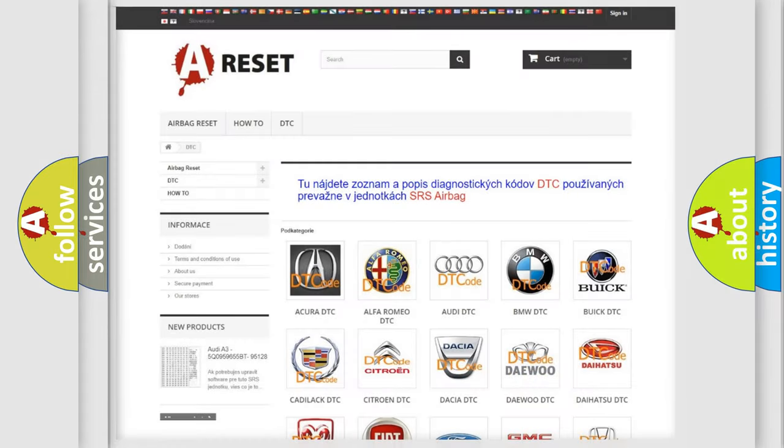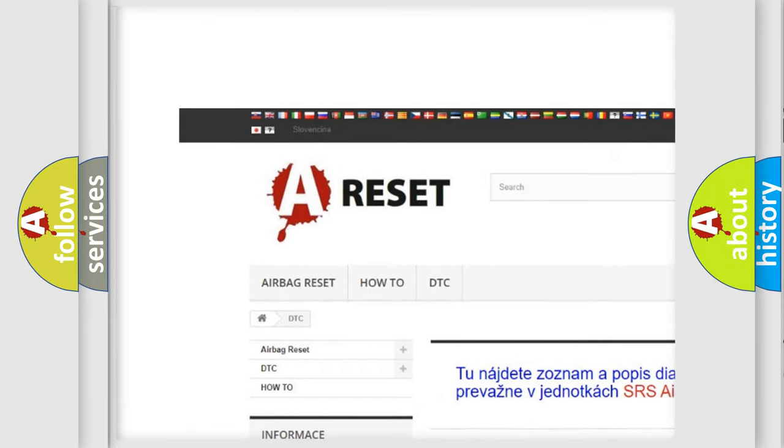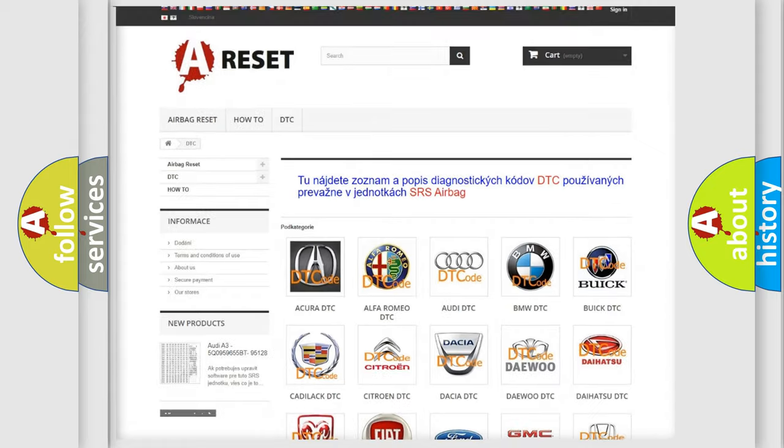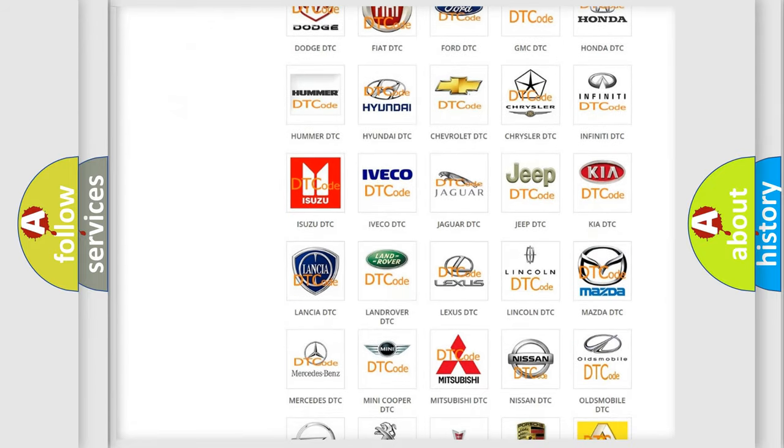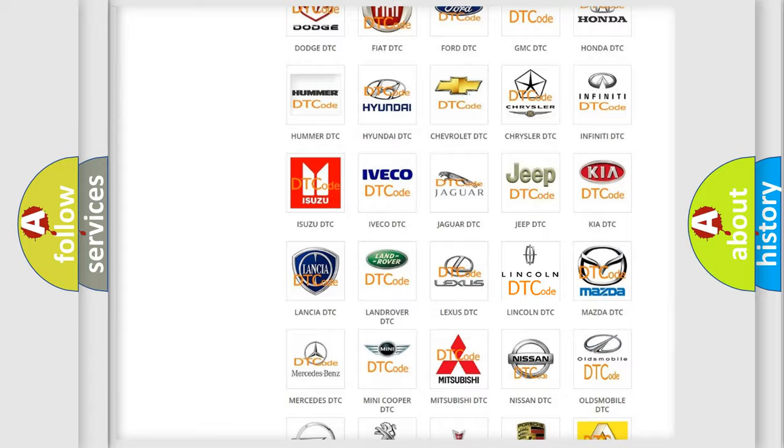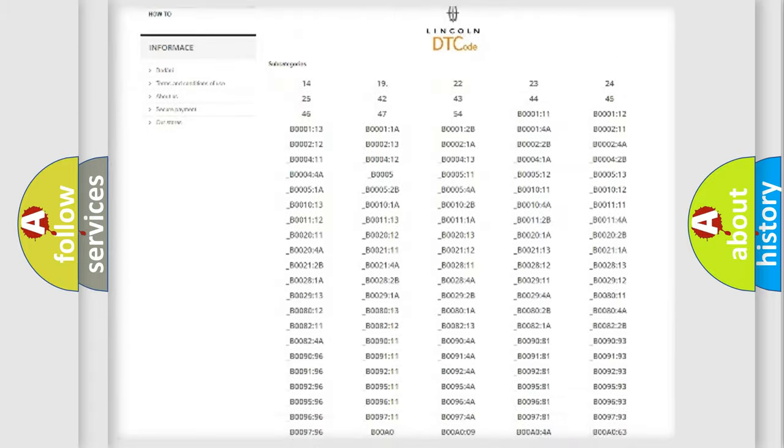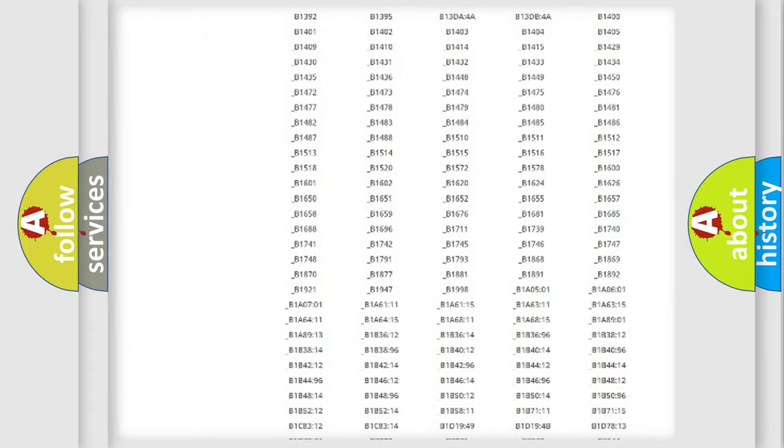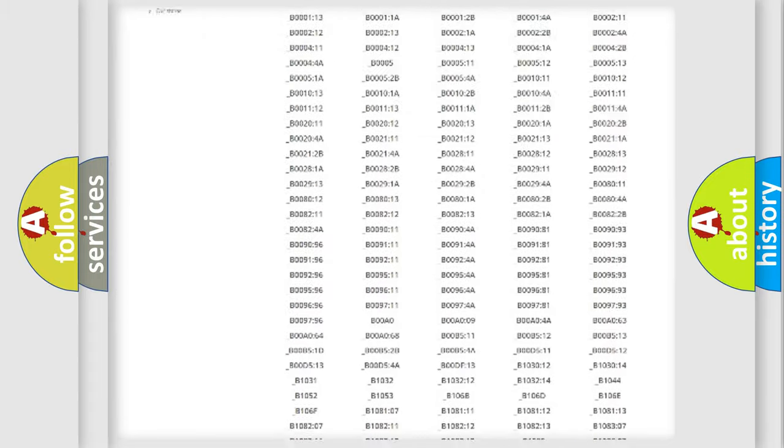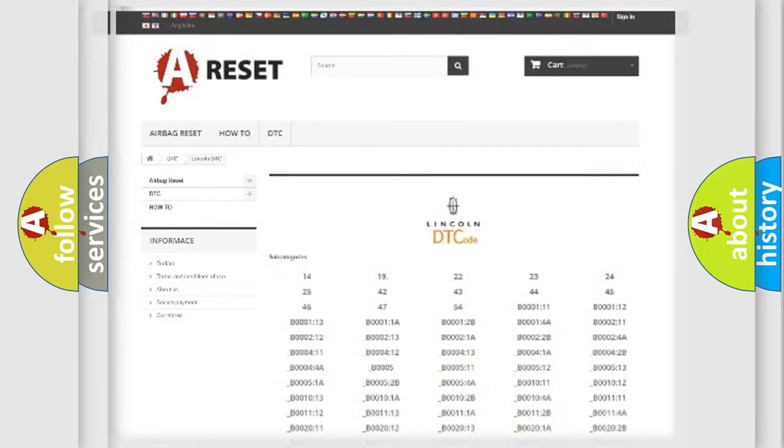Our website airbagreset.sk produces useful videos for you. You do not have to go through the OBD2 protocol anymore to know how to troubleshoot any car breakdown. You will find all the diagnostic codes that can be diagnosed in Lincoln vehicles, and also many other useful things.